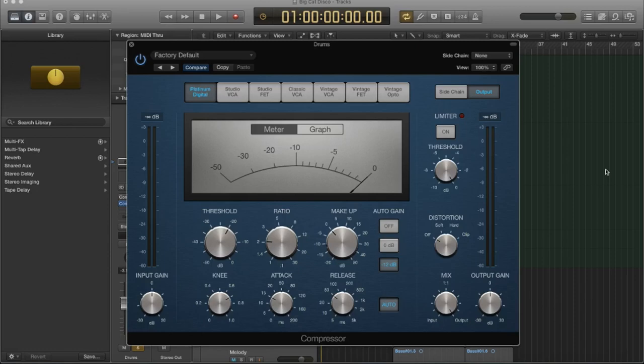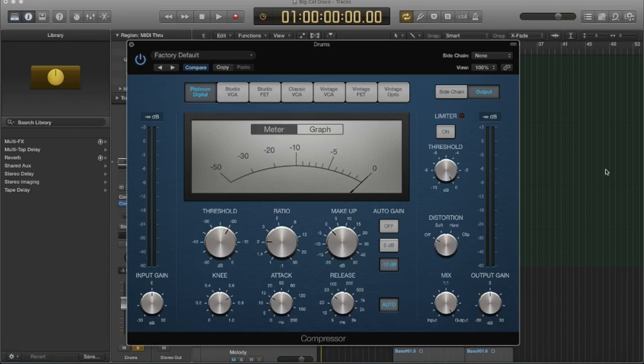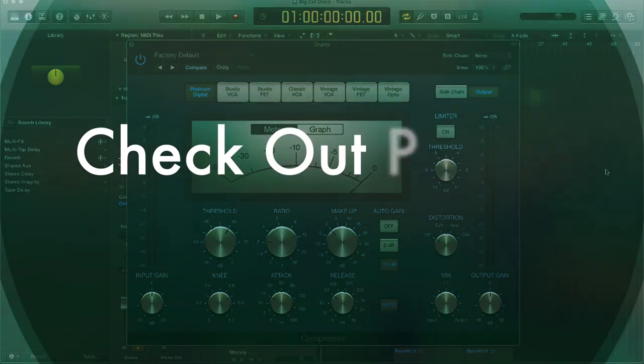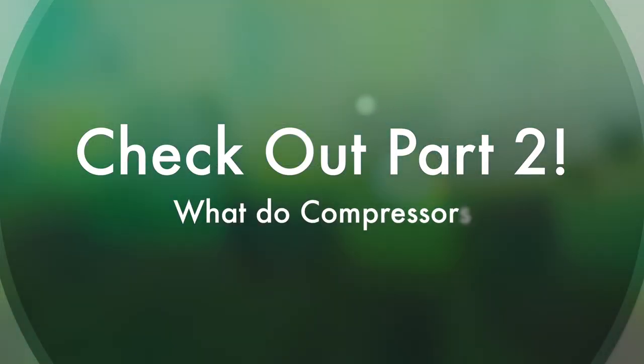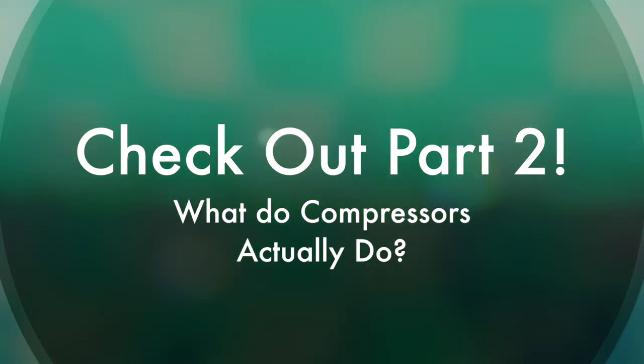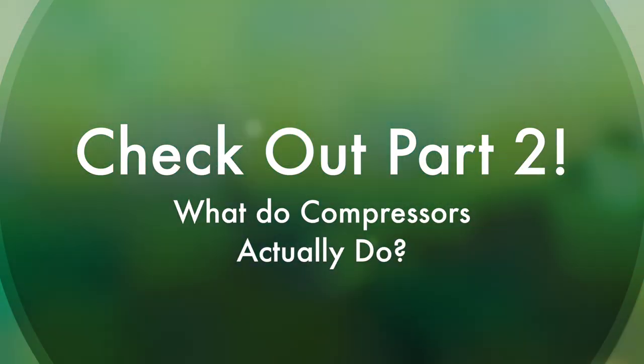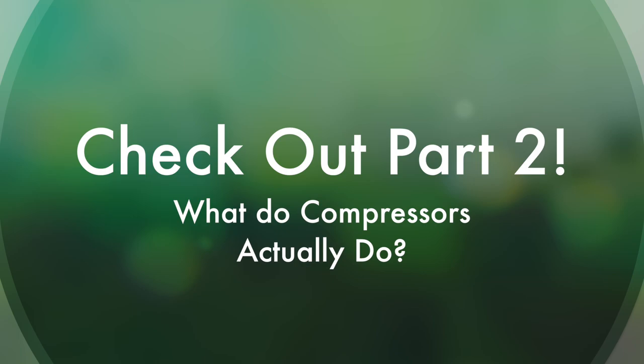So what that means is sometimes we don't want to alter the tone of what we are compressing. Sometimes we just want it to perform the actual function of a compressor, which is to attenuate amplitude. And amplitude, again, is just a fancy word for volume, right? If you want to simply attenuate a signal, if you want to kind of corral a signal that would otherwise be jumping around dynamically, which a lot of signals are when you record them, I would try using an opto compressor.